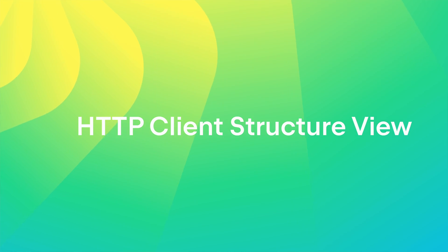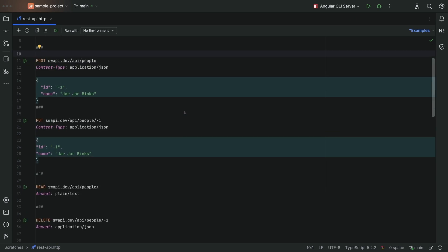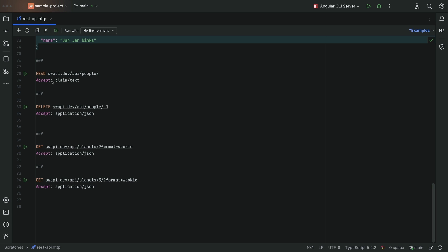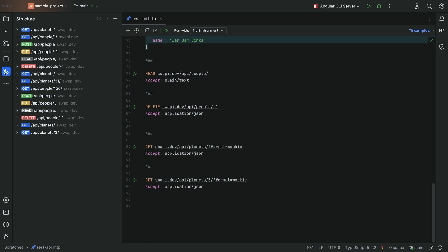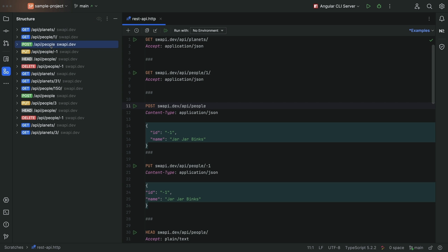Our HTTP client brings web requests right into the IDE, and this release brings lots of improvements. The HTTP client's structure view now streamlines navigation within large HTTP files — just load the structure window and select what you're interested in.